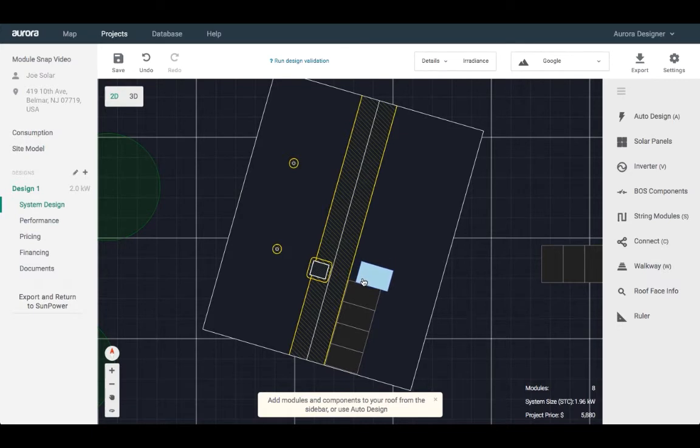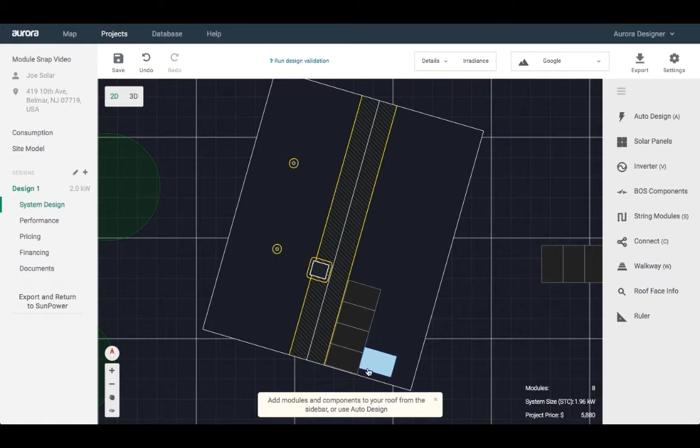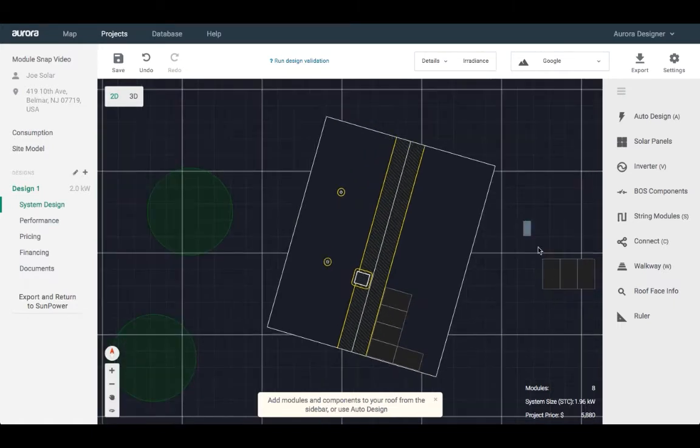Modules will no longer snap on release of the mouse button. It happens as you drag modules toward other modules.